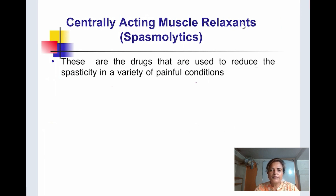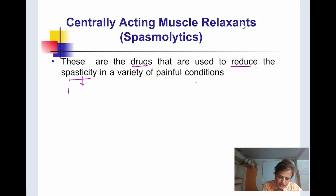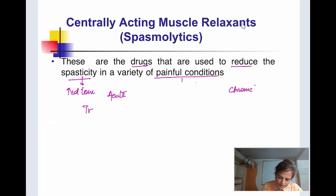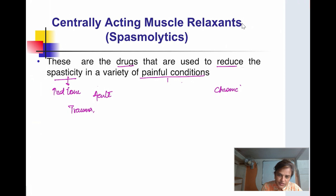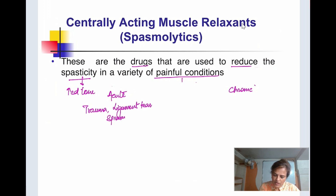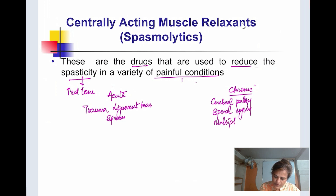Centrally acting skeletal muscle relaxants, or spasmolytics, are drugs that reduce spasticity — the increased tone of the muscle — along with weakness. They are used in a variety of painful conditions, both acute and chronic. Acute spasticity is commonly seen in trauma such as ligament tear and strain, while chronic spasticity is seen in cerebral palsy, spinal injury, and multiple sclerosis.